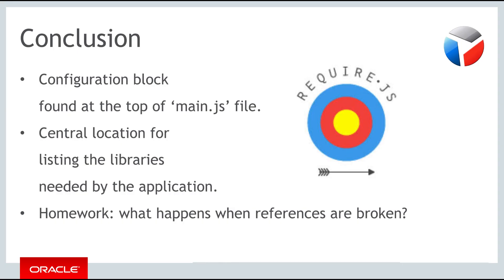In this part you have learned about the RequireJS configuration file. The RequireJS configuration file is an important file in any OJET application. It lets you configure the location of the libraries you will need to use in your OJET application.